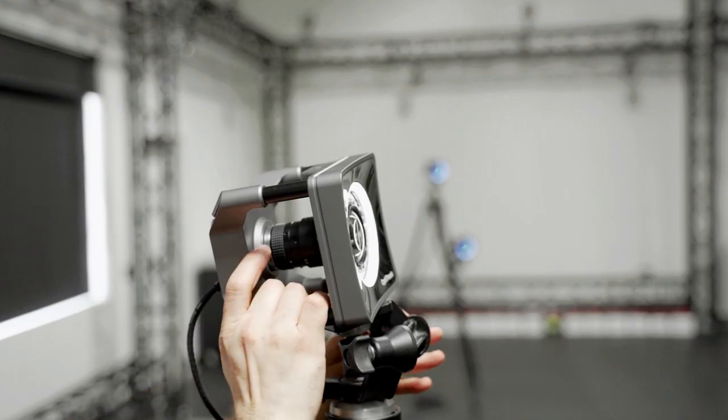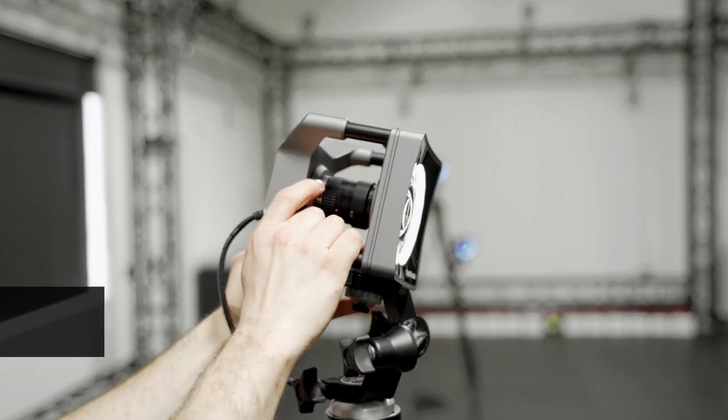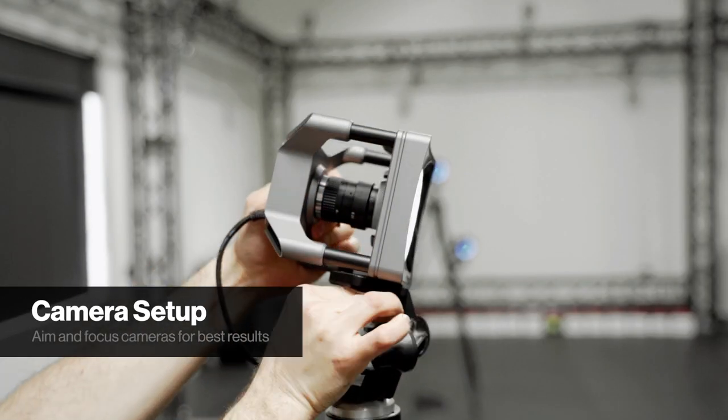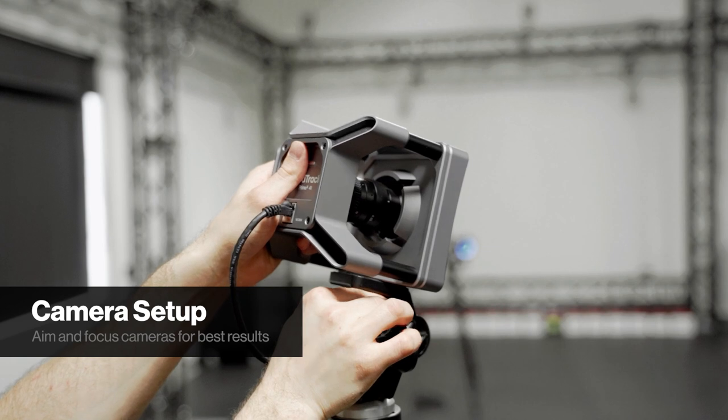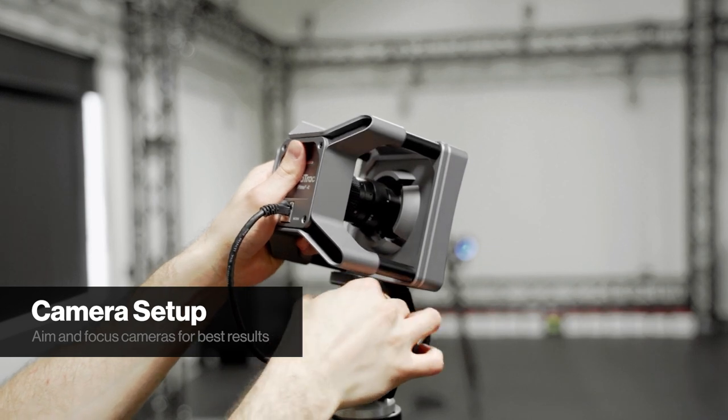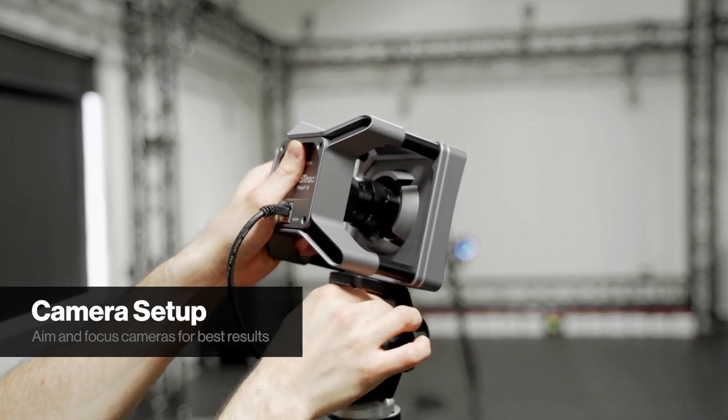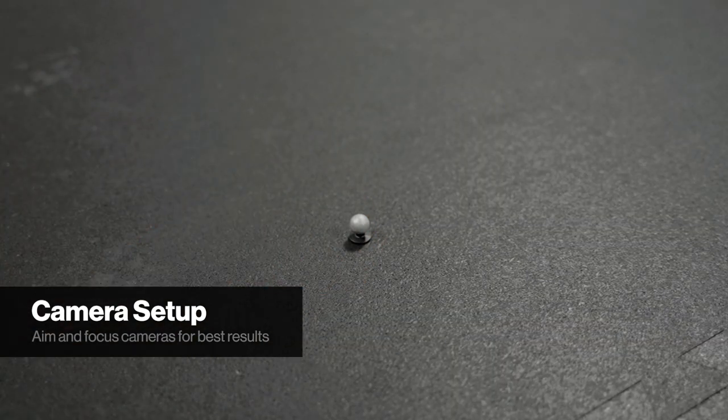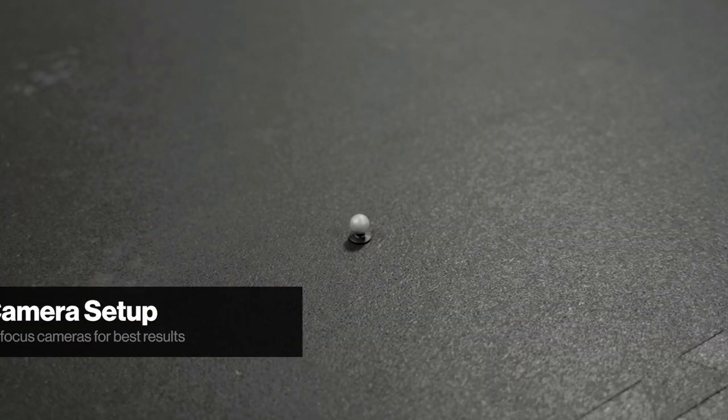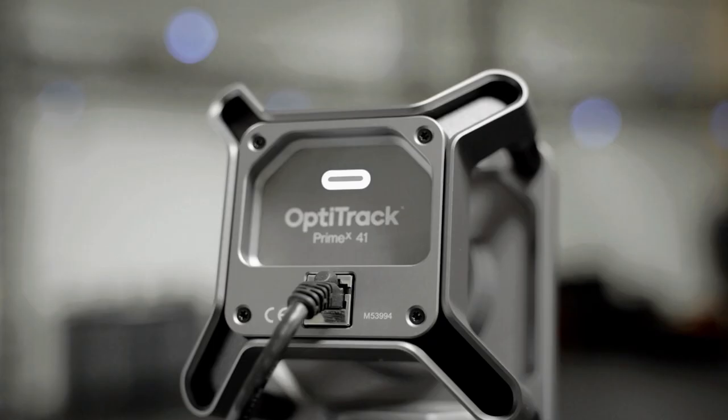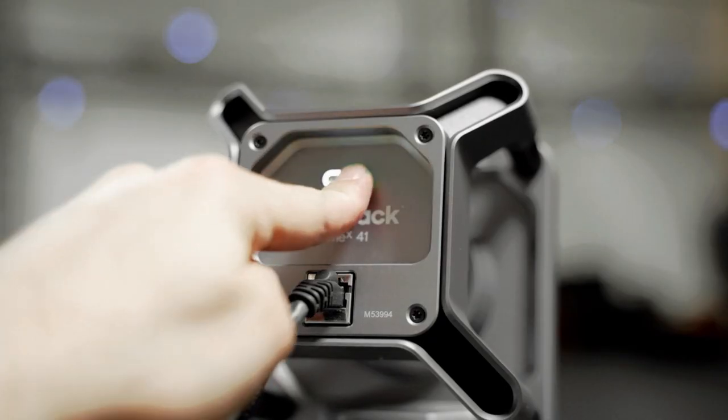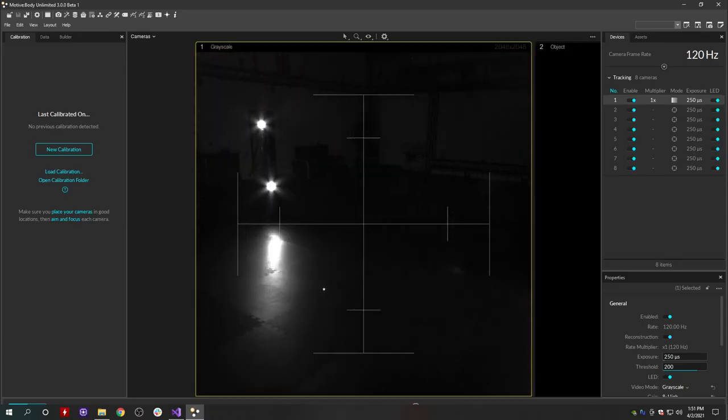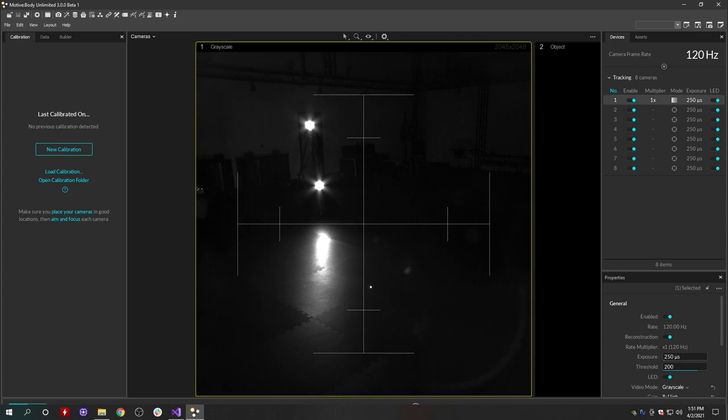The first thing you will need to do is aim each camera. We recommend setting up a TV, monitor, or your phone to remotely reference Motive. Place a few markers in the target capture area for reference points when aiming and focusing. Single click the aim assist button on the back of each camera to switch that camera into grayscale mode, and center that view in the monitor.